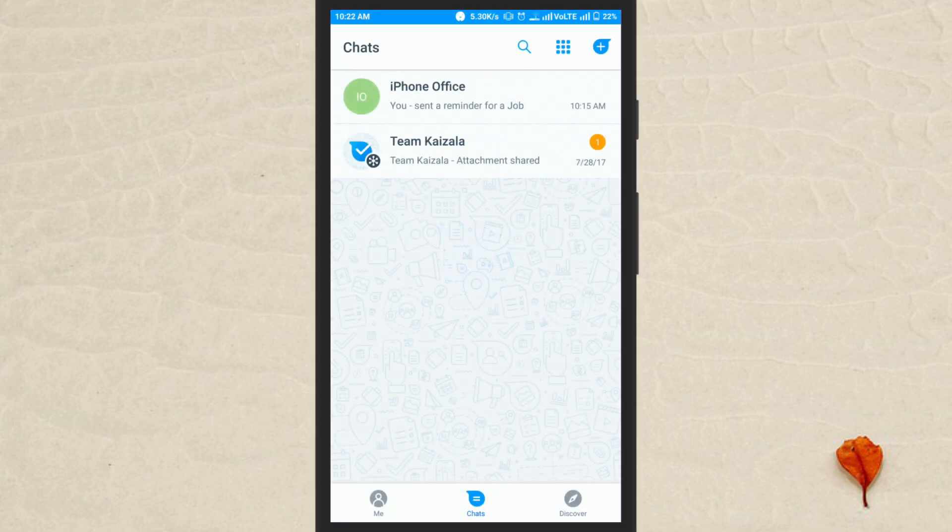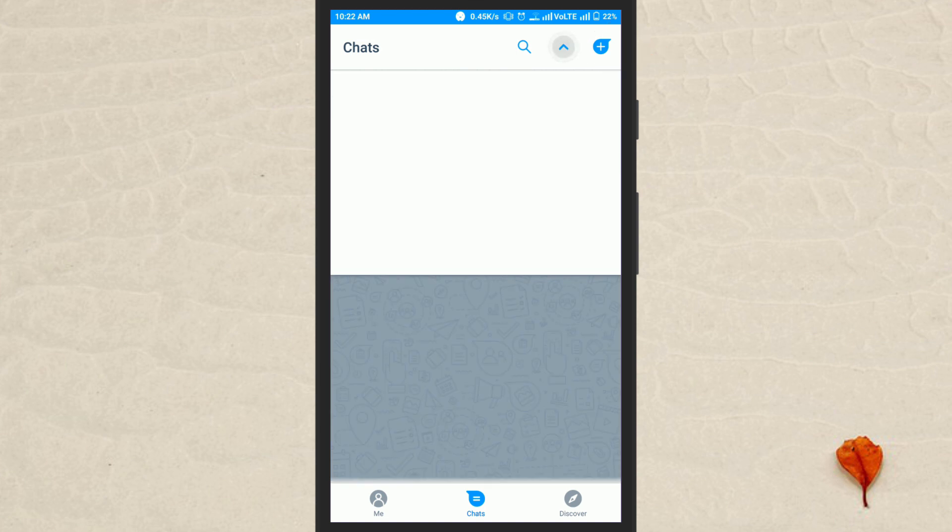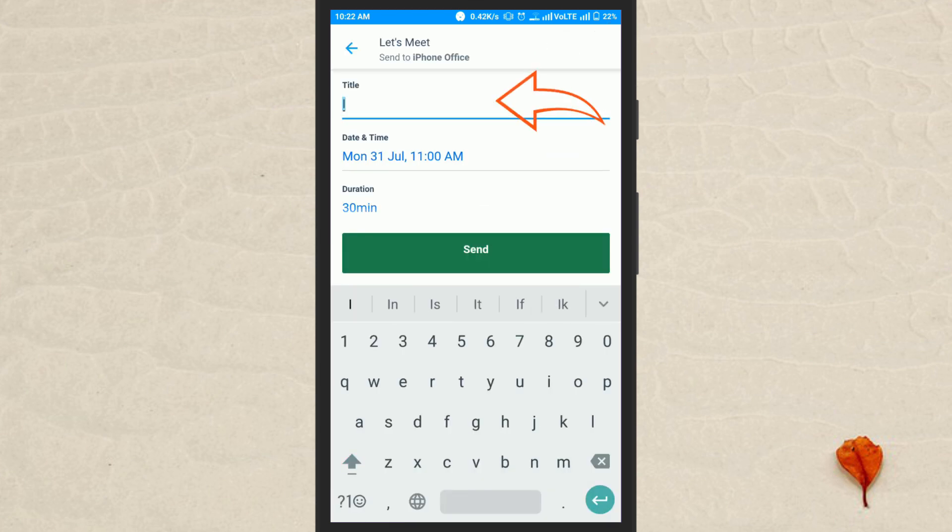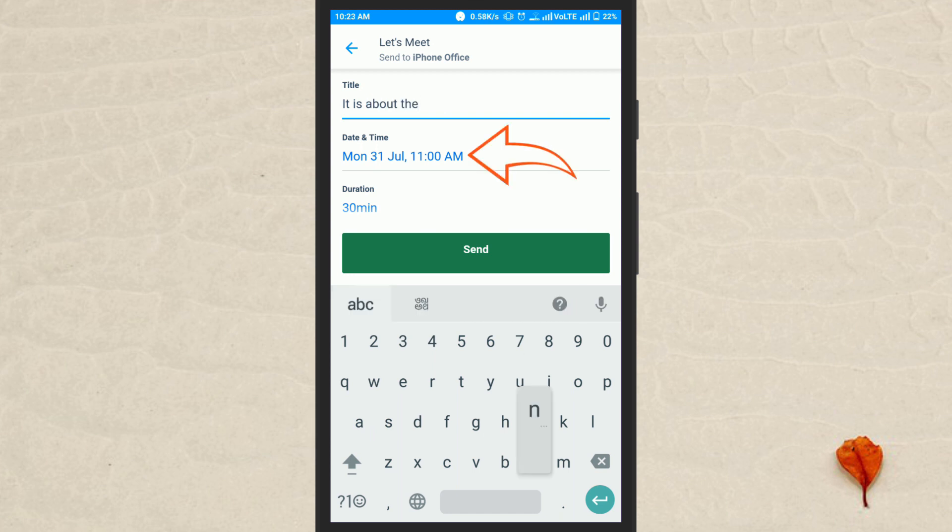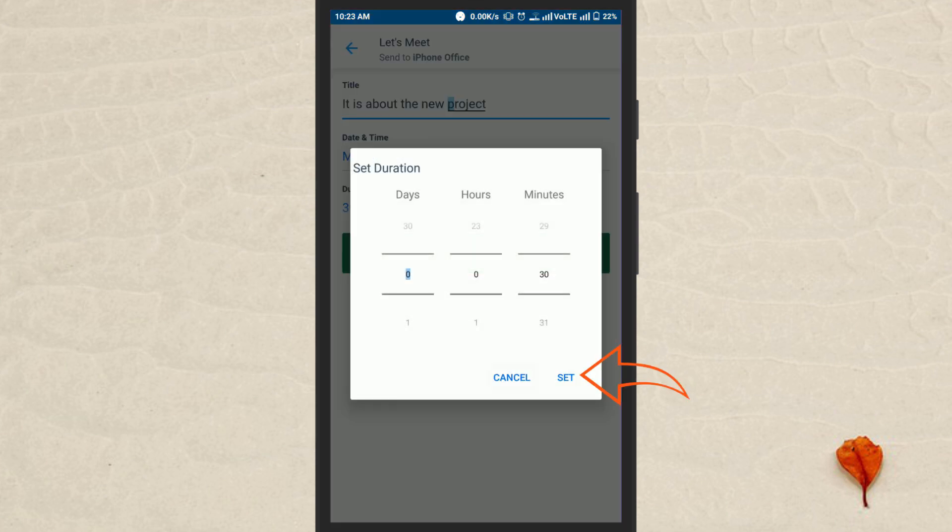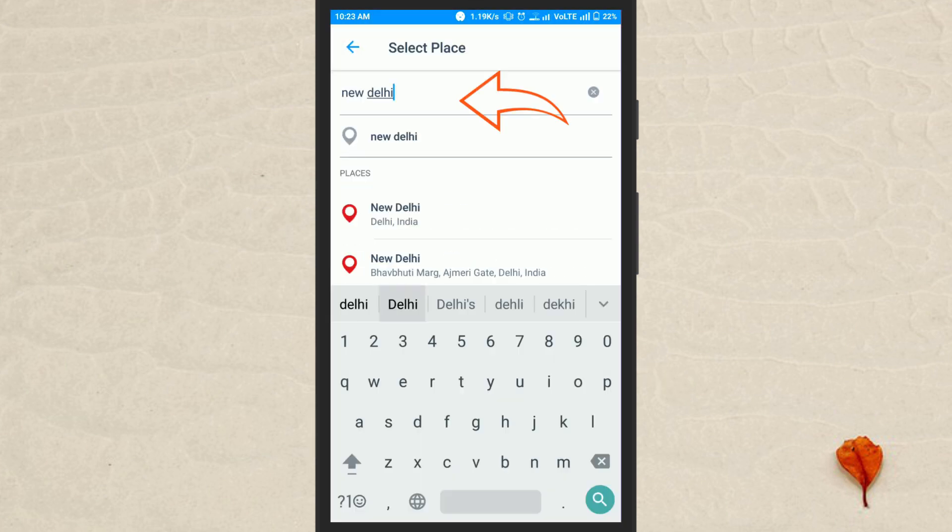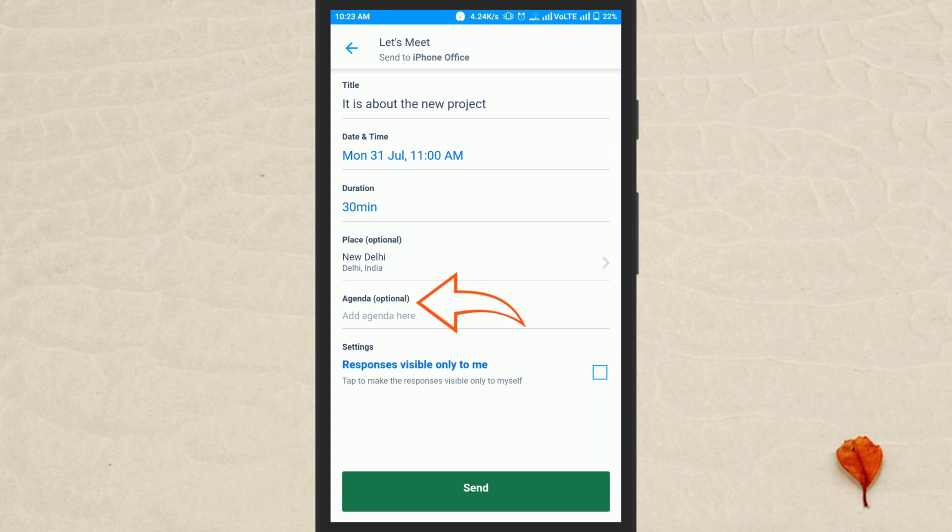To schedule a meeting, select the lets meet option on the chat screen. After that, enter the title of the meeting, set date and time, duration, place, agenda, and response visibility settings.